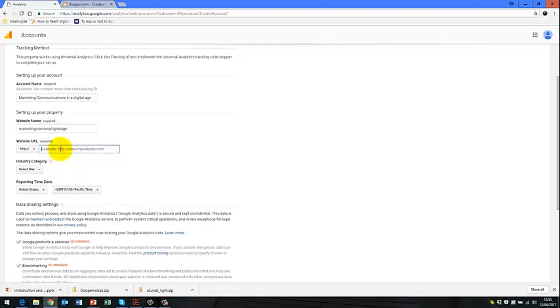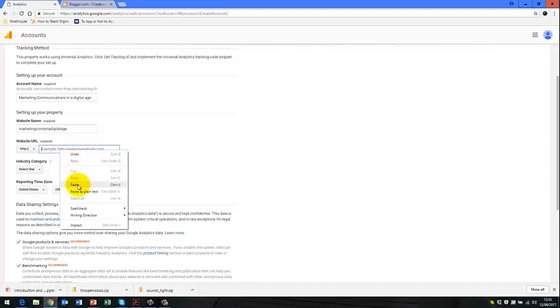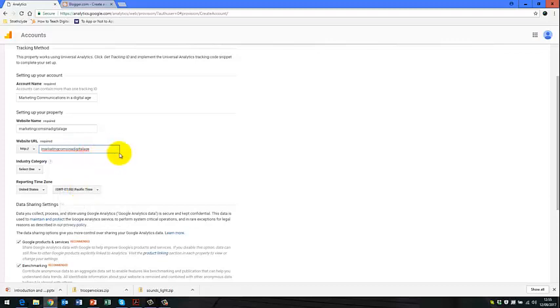And I'm just copying and pasting this one, so I don't have to type it all again. And I have .blogspot.com for Google Blogger.